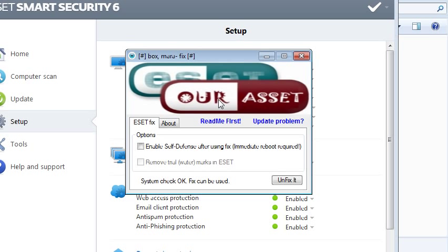you must first have ESET installed on your computer without activation. That means ESET must not be activated.